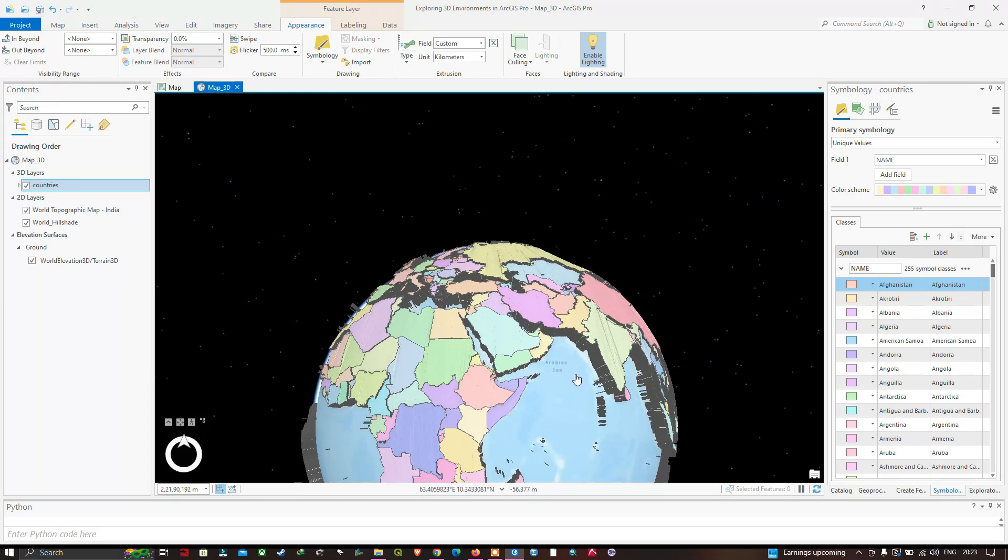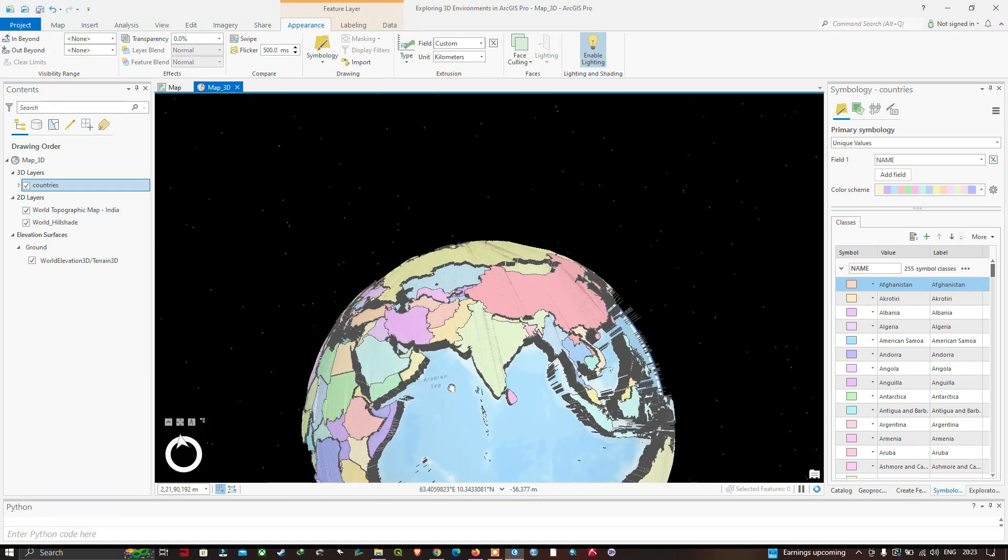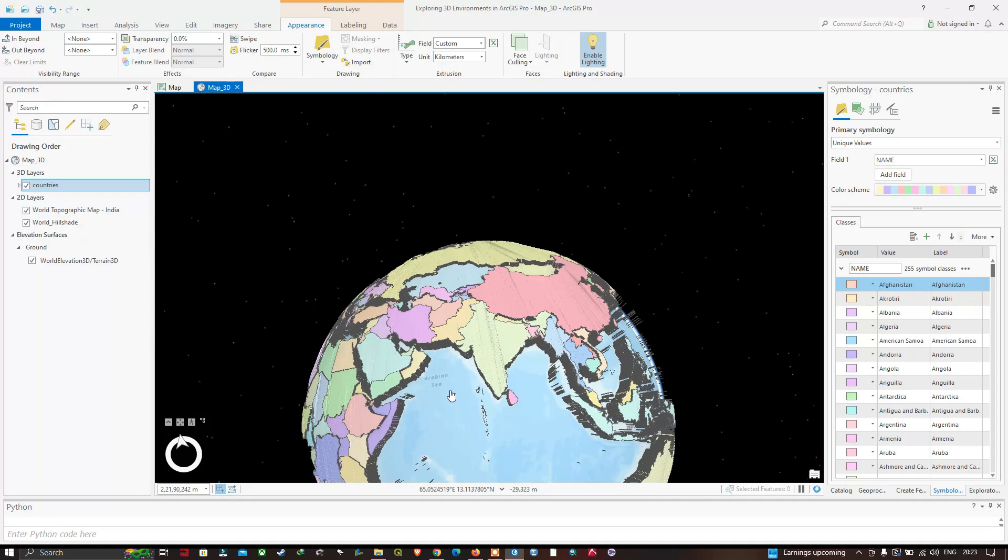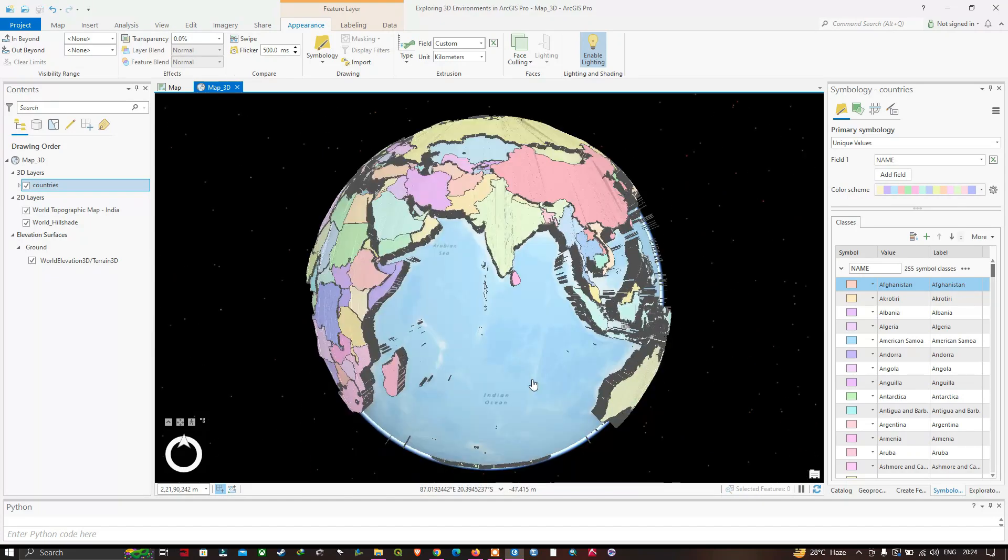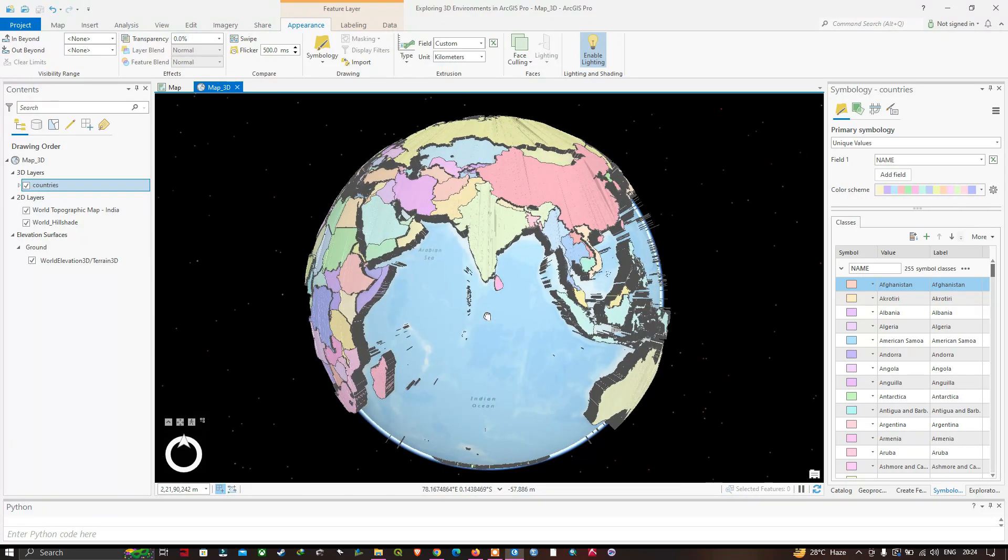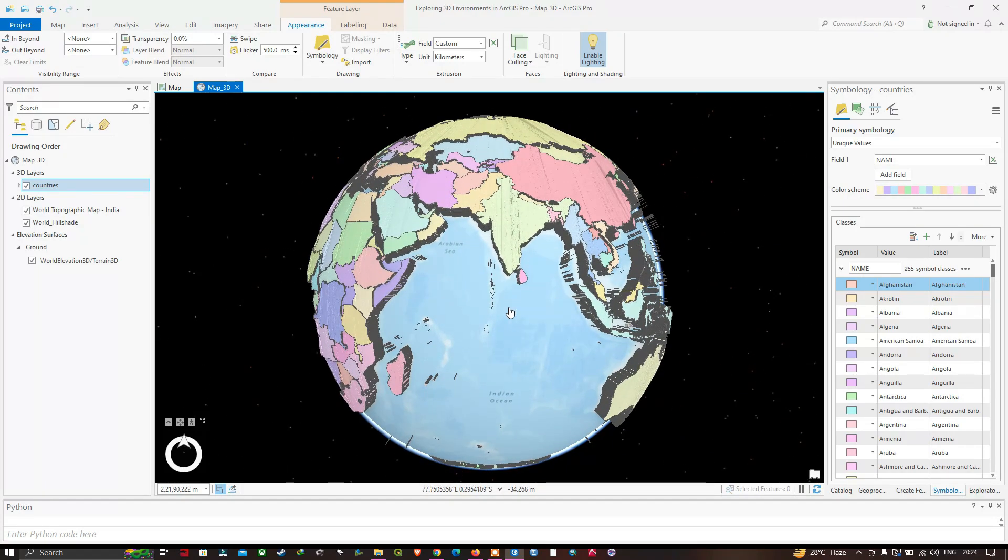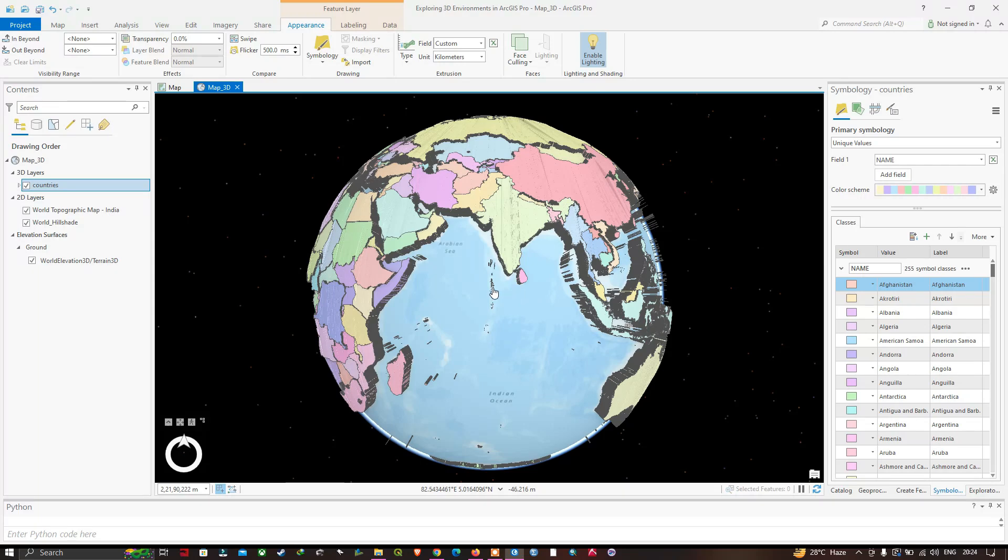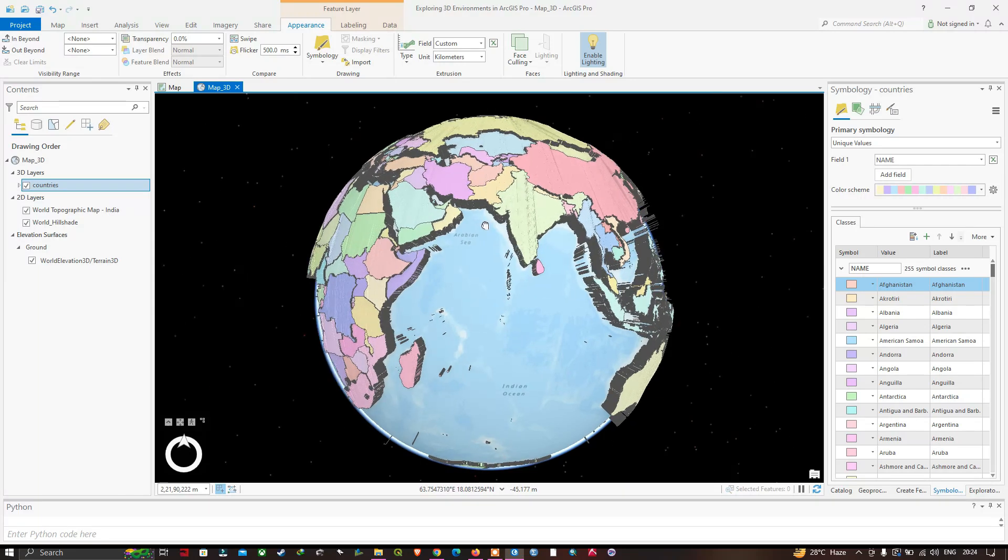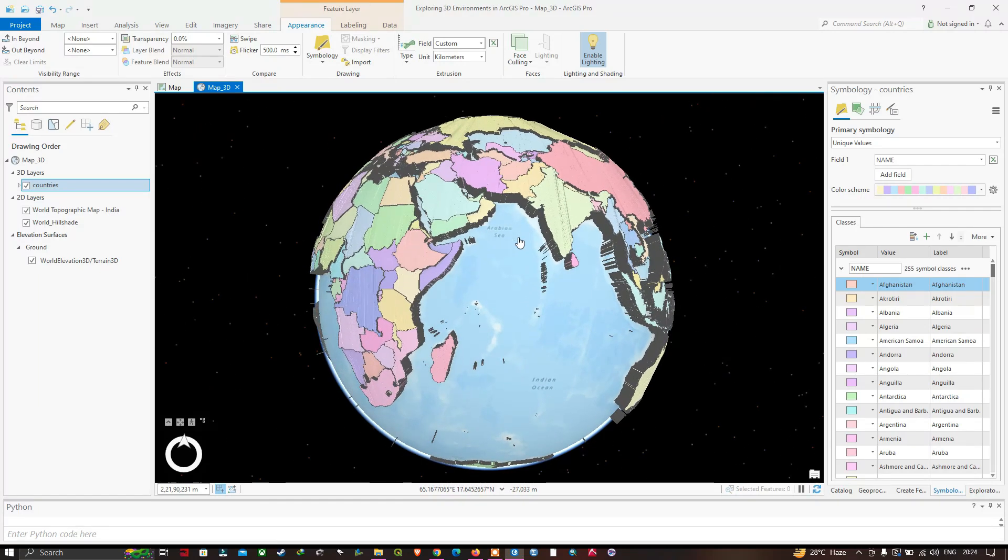In this video, I have shown you the different tools in the 3D environment in ArcGIS Pro, and we have converted the 2D countries layer to a 3D layer in ArcGIS Pro. Thanks for watching, please subscribe to our channel and give us a like.